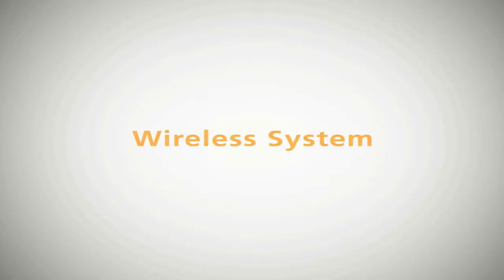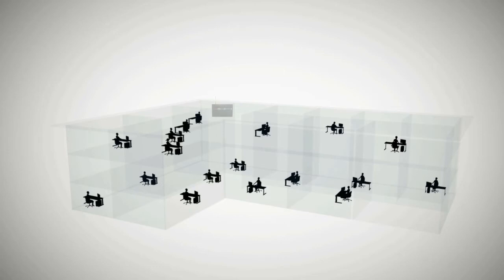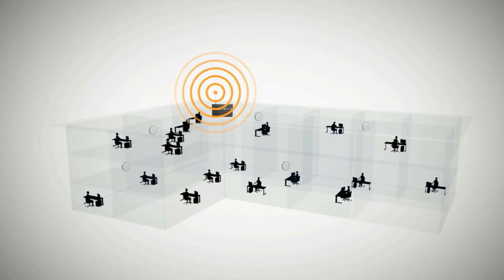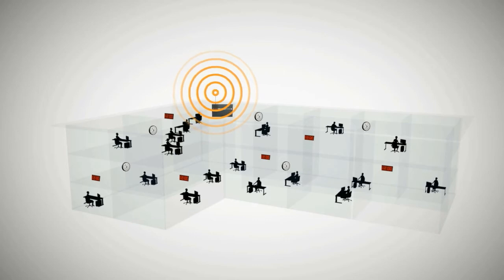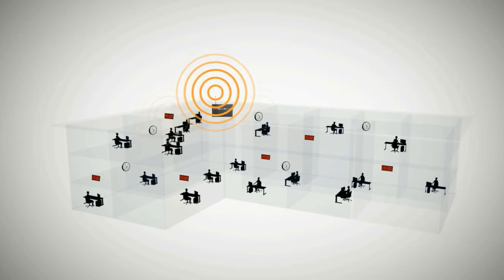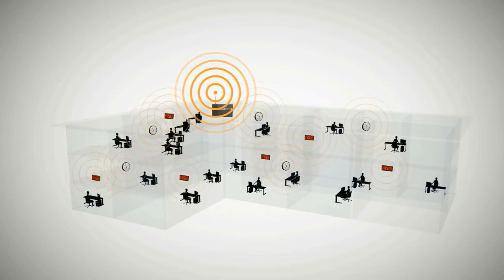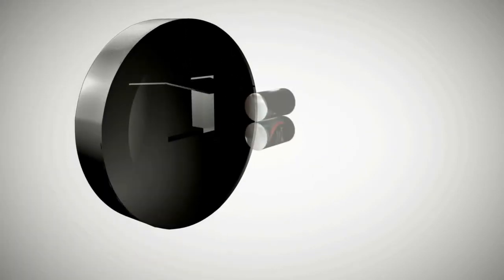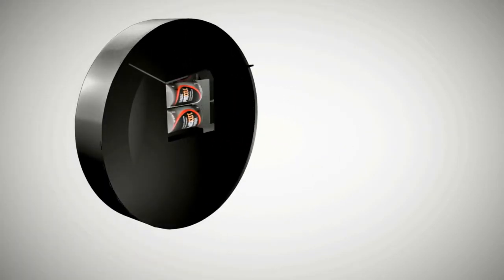Wireless system. The wireless clock system is one of the most popular systems that we offer. It utilizes a frequency-hopping technology to send the time data to all of the analog and digital secondary clocks in the system. The most significant advantage of this system is the ease of installation.